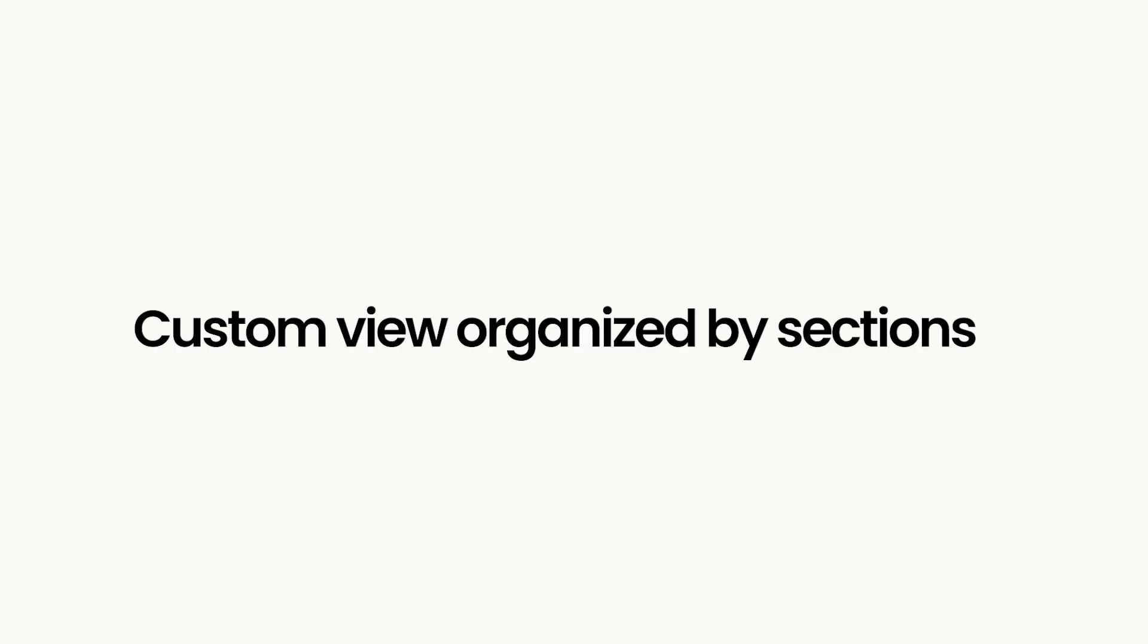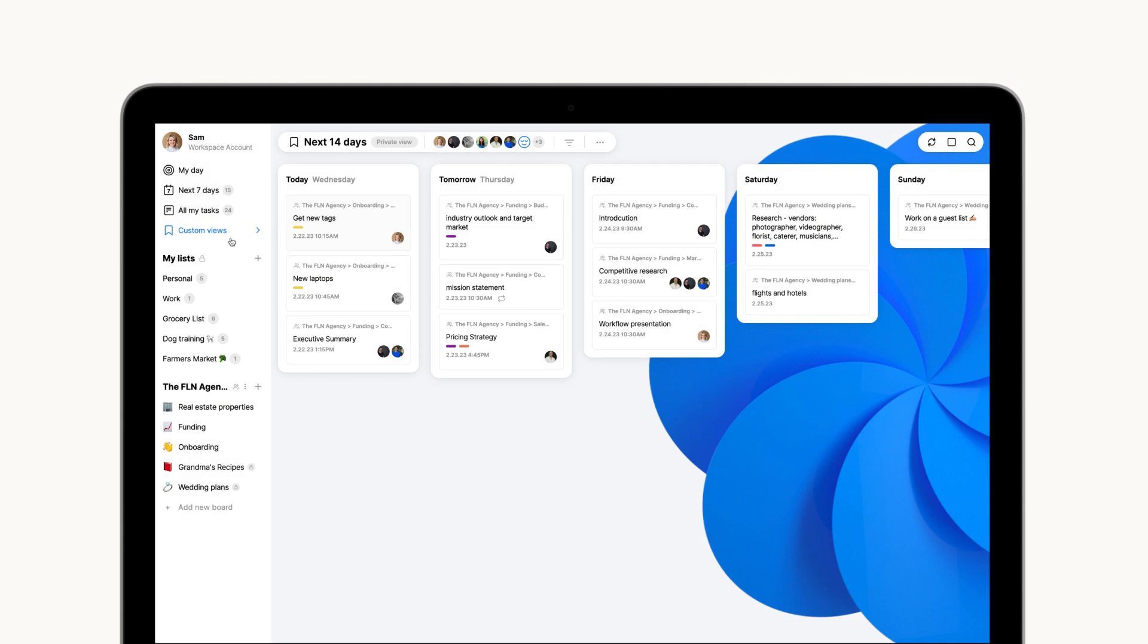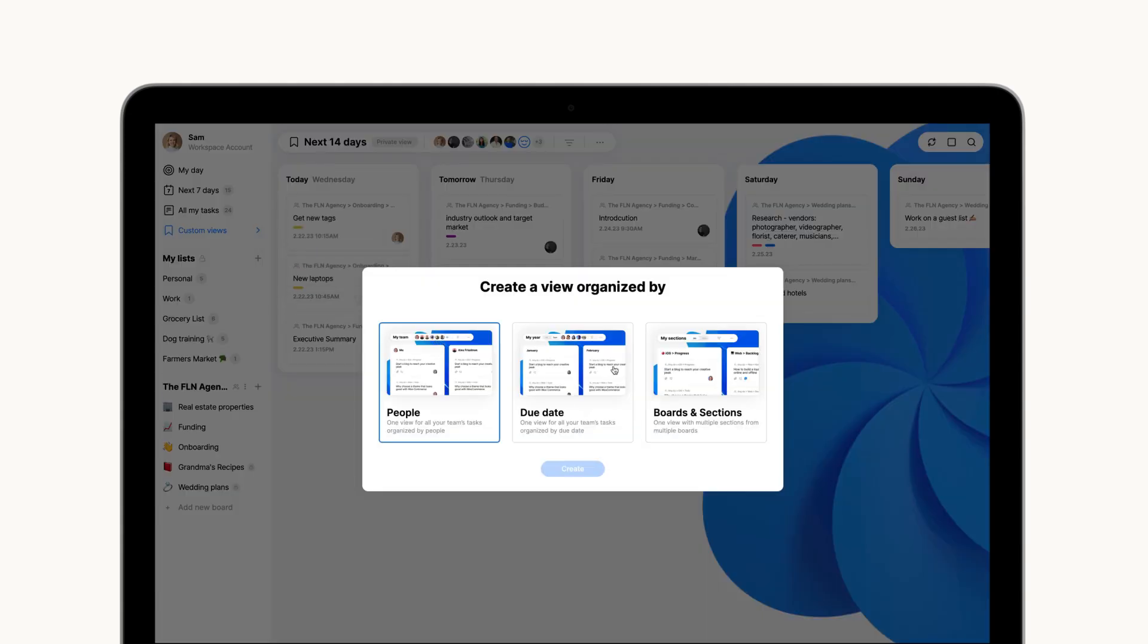Last but not least, you can create a custom view based on specific sections within any of your boards. This view was made for cross-functional people who work with multiple boards.